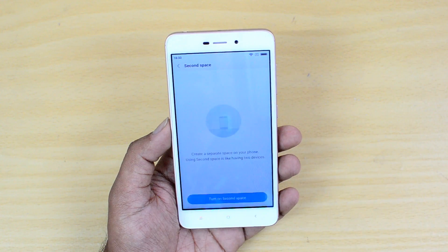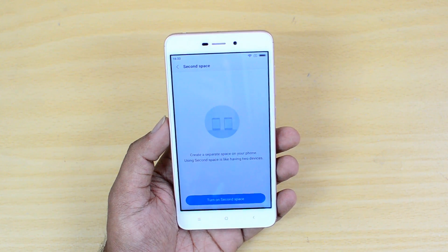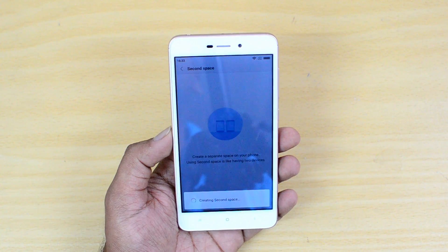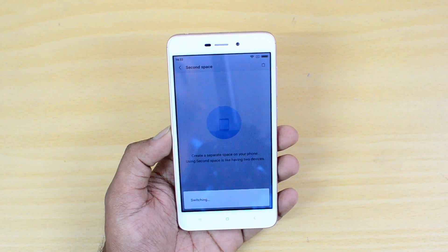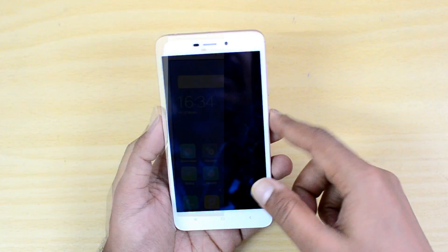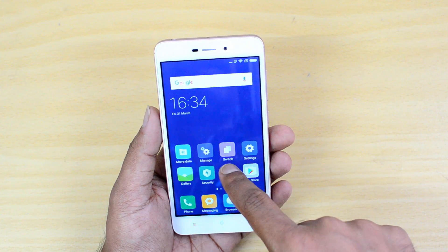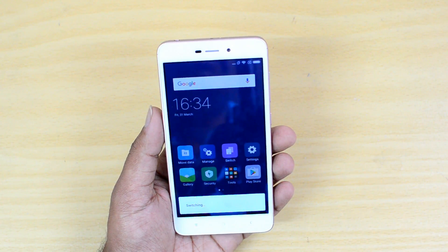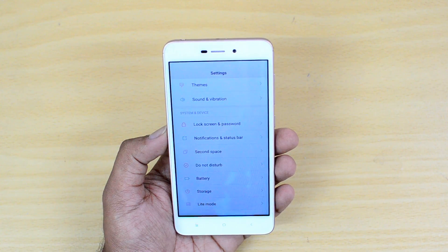Second Space lets you create an additional separate space on your smartphone. For example, if you want to keep your office and home work separate, you can use the second space for office and your primary space for home. This way you won't mix up your office files and personal files. You can move data from the first space and switch between the two spaces.